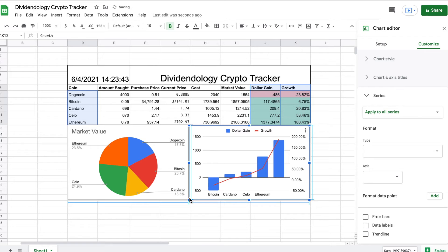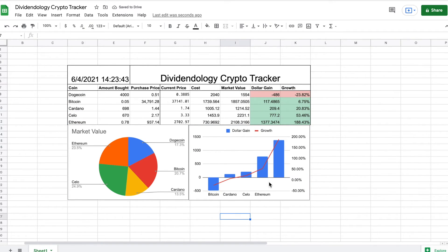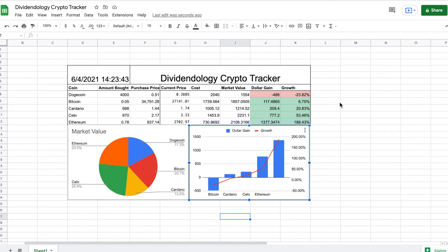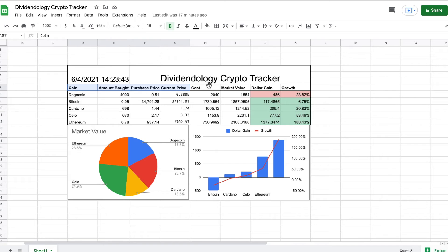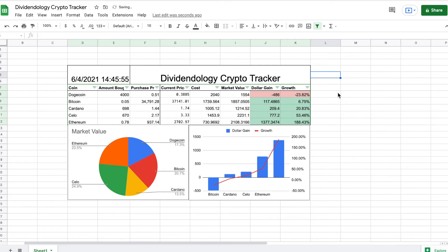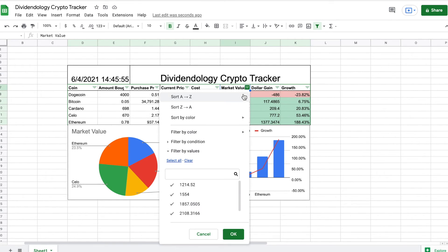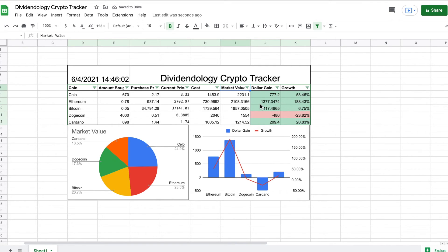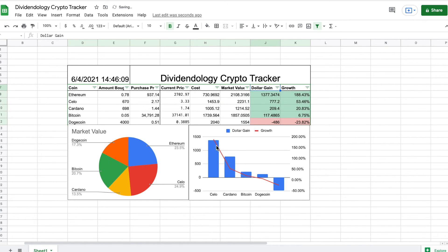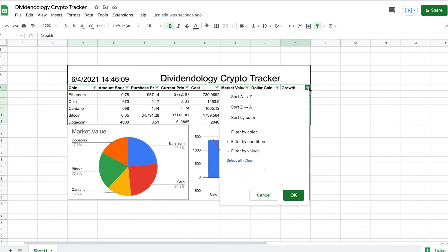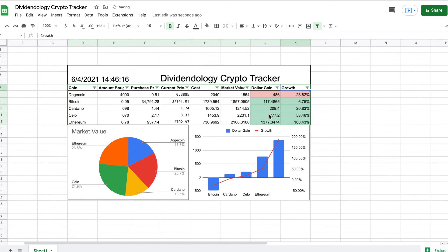This is starting to come together pretty nicely — we only have a few more steps left. I'll resize some of this to make it look a little bit nicer. One of the final things we're going to do is highlight everything in this box and create a filter. This will allow us to sort by any of the metrics we want — for example, sort by market value from greatest to least, and you can see how the charts change. We can also sort by dollar gain or by growth, least to greatest.